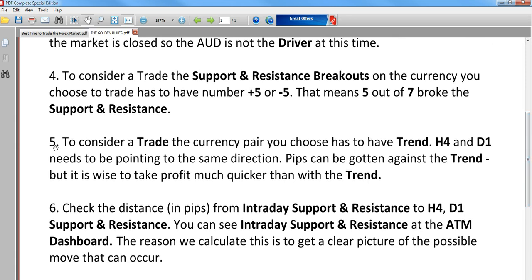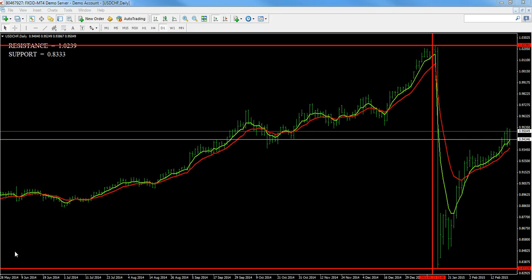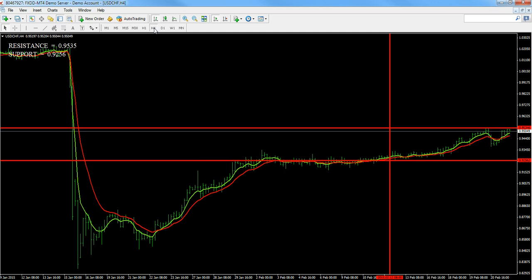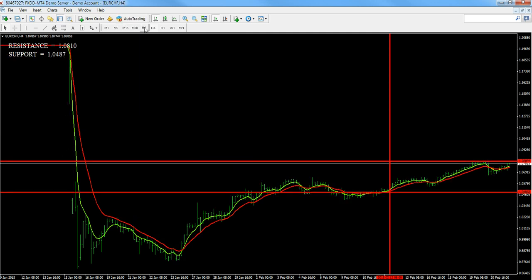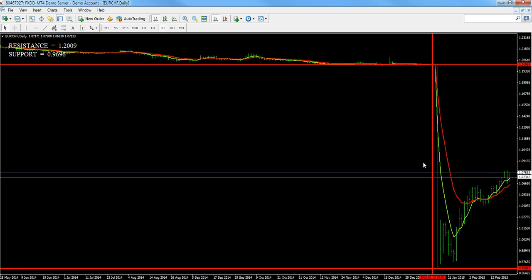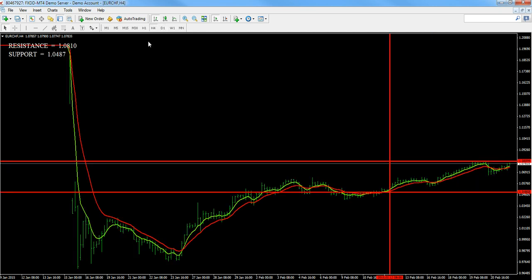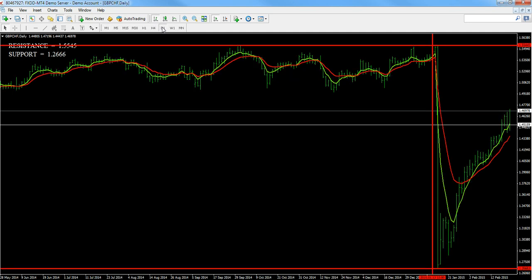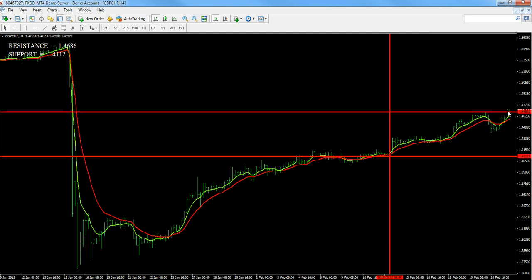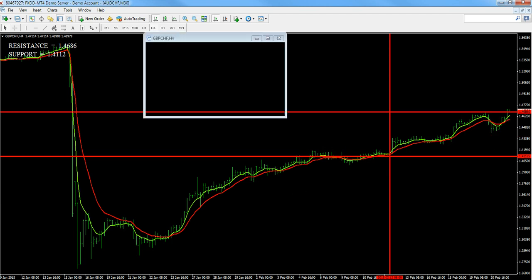Rule five: the currency pair you choose must have a trend on H4 or D1. Let me check the charts. On USD/CHF, it has trend on D1 and H4, but it's already touching resistance. On EUR/CHF, same thing — trend going up with separation between the green and red lines, but it's touching resistance right here, so not a good trade. On the D1 it also has trend going up. On GBP/CHF, H4 is barely passing resistance — not a good trade.